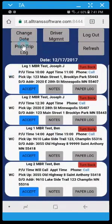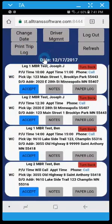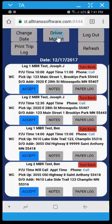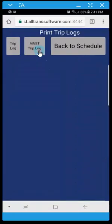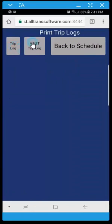So on the driver schedule you have the ability to change the date up at the top. This gets you access back to the driver management screen if you need to. This refreshes the screen in the event that more trips are added. And then you still have the ability to print pre-printed trip logs for Mnet or any medical ride.